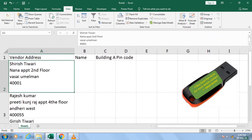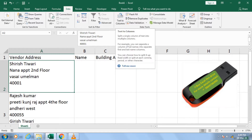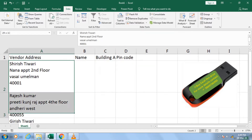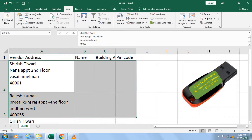Hello everyone, myself Sereesh Tiwari. Today I'm going to explain what is an Excel Text-to-Column. This is the data where I'm going to explain what is Text-to-Column.